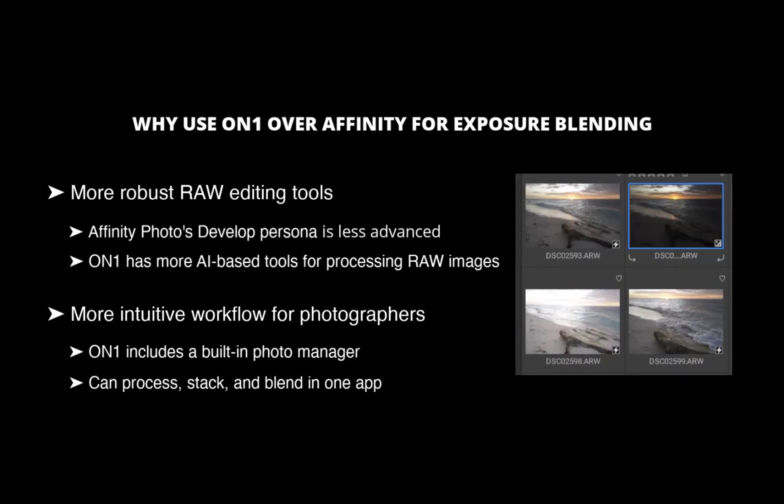Conversely, Affinity Photo lacks a built-in photo manager, requiring you to navigate outside the app to open the bracketed images via File Explorer, which feels less efficient. With these advantages in mind, let's now demonstrate how to perform exposure blending in ON1 Photo Raw.